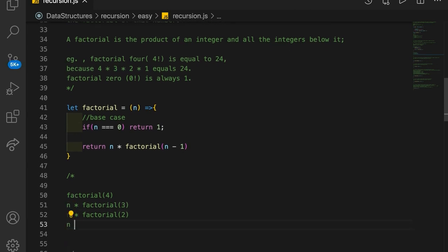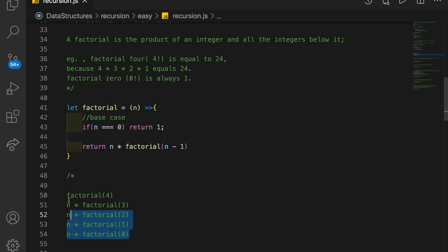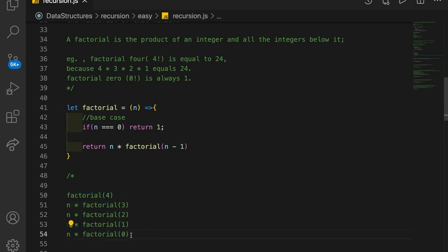So we keep on doing this until we get to the base case of n equal to 0. So factorial of 1 calls n times factorial of 0. Once we get to 0, that's when we return off of the call stack a 1. All of these functions are sitting on the call stack — they haven't actually completed yet, they're just sitting there waiting. Every time we recurse, we just keep on stacking on top of the call stack.